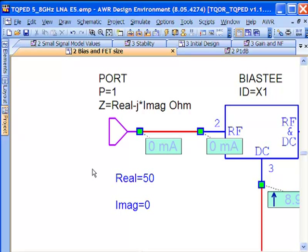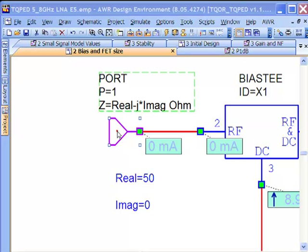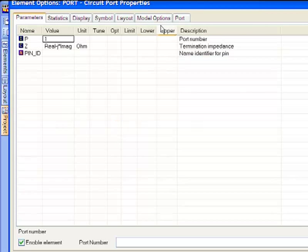It also allows us to vary the impedance so it's much like a termination as well as a hierarchy element. So here I'm representing our termination impedance Z with two variables real and imaginary. I'm using the J here to present the imaginary value so this is a complex value here and we're going to tune on this in a moment.